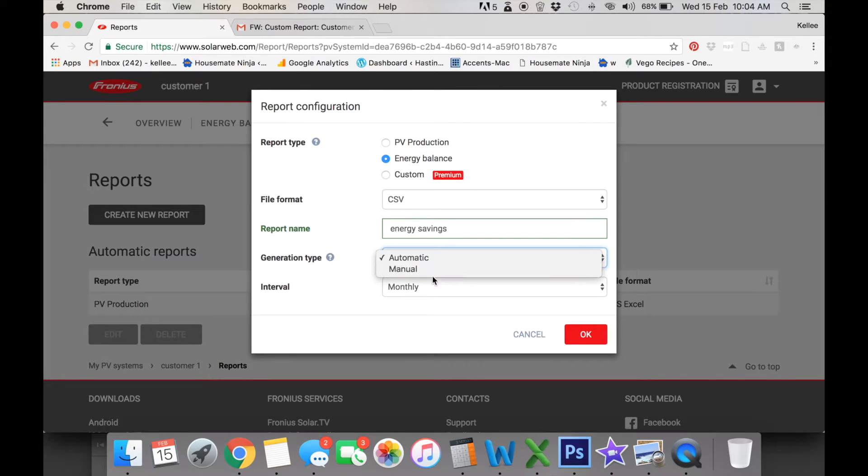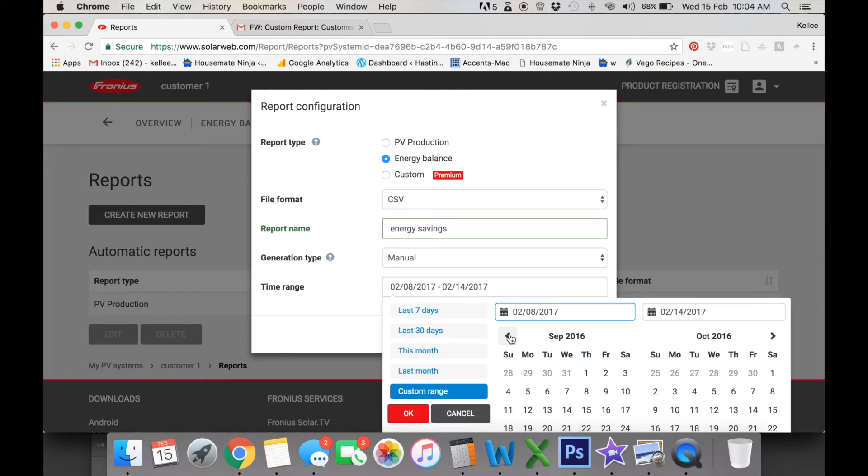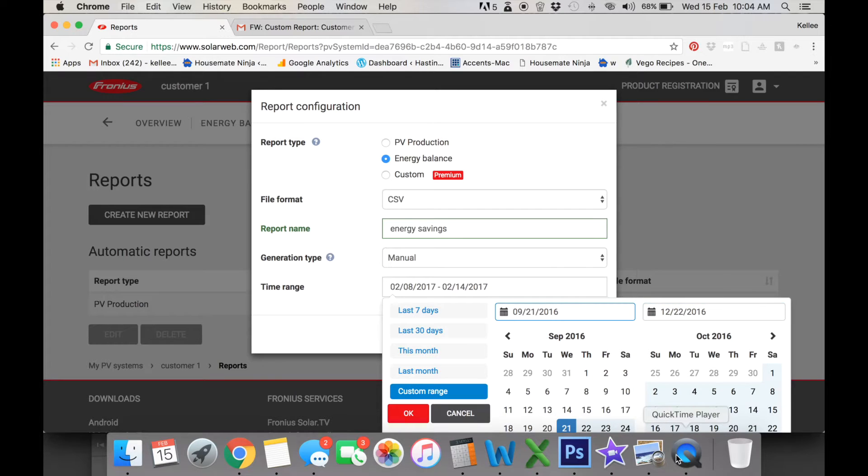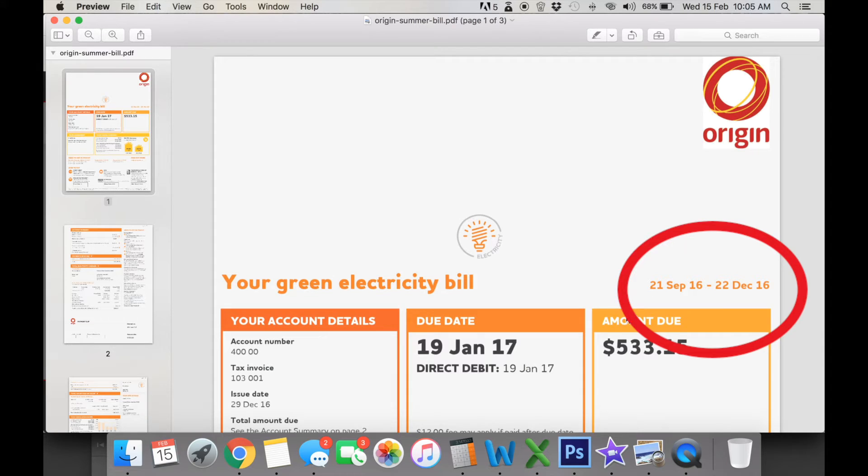Then we go into manual and we want to select our period for our billing, so we're going to go down to September 21st through to December 22nd, which you can see here on this bill: 21st of September, 22nd of December.